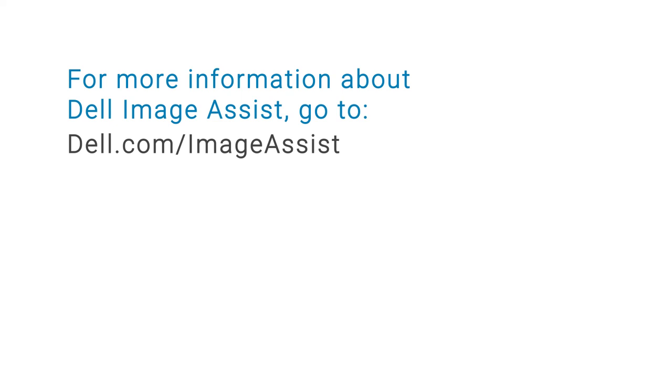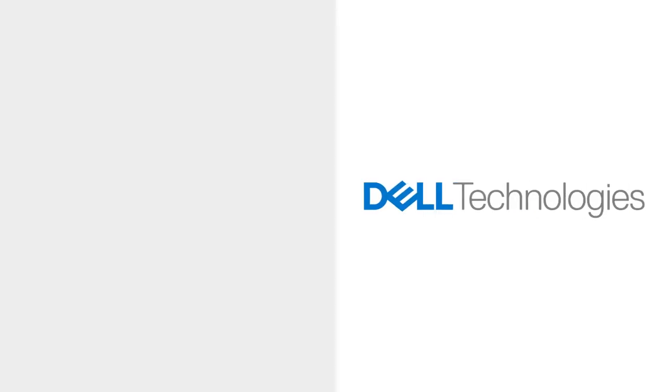For more information about Dell ImageAssist, go to dell.com/imageassist.